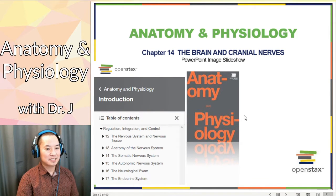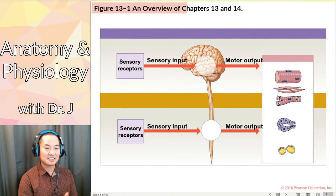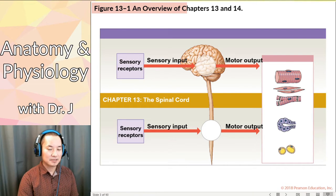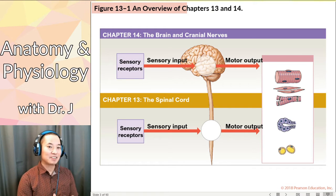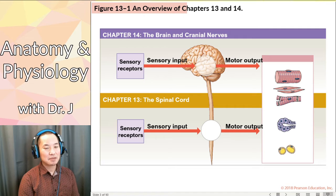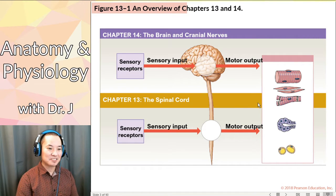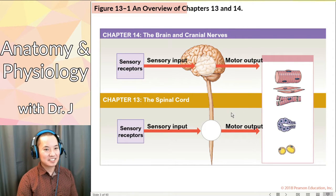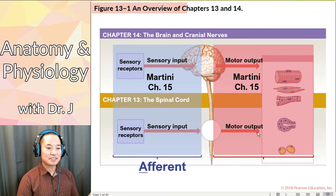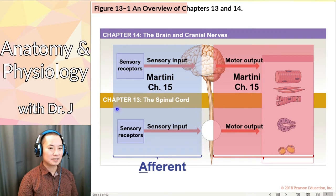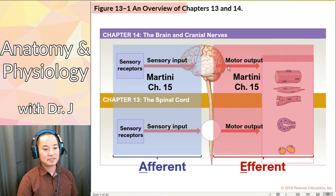Is Martini necessarily better? The Martini book is organized so that chapter 13 focused on the spinal cord and spinal nerves, and chapter 14 focused on the brain and cranial nerves. Chapter 15 is probably my least favorite chapter in the whole Martini book, because pretty much what they did is take everything that's not the brain and spinal cord but is part of the nervous system and isn't part of the autonomic nervous system and made a chapter out of it. So chapter 15 is about how you get things from stimuli to the central nervous system, and how you carry signals from the central nervous system to motor output.